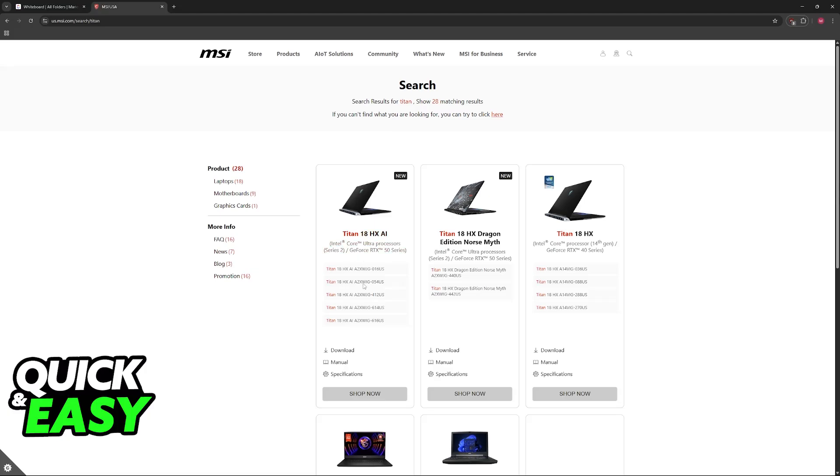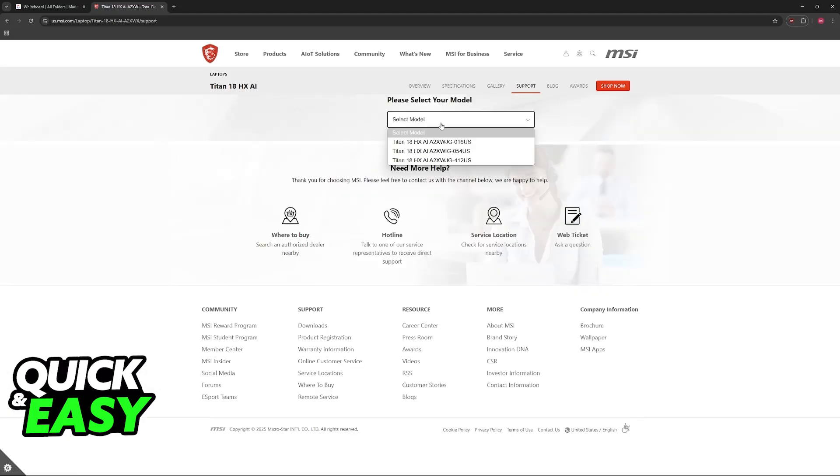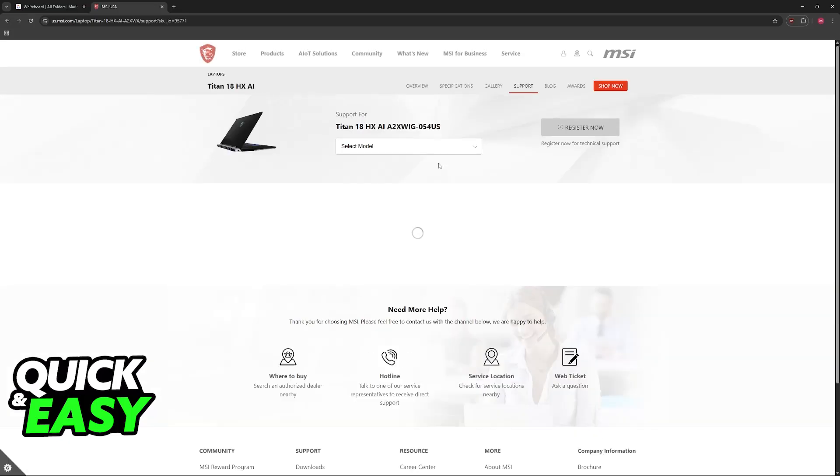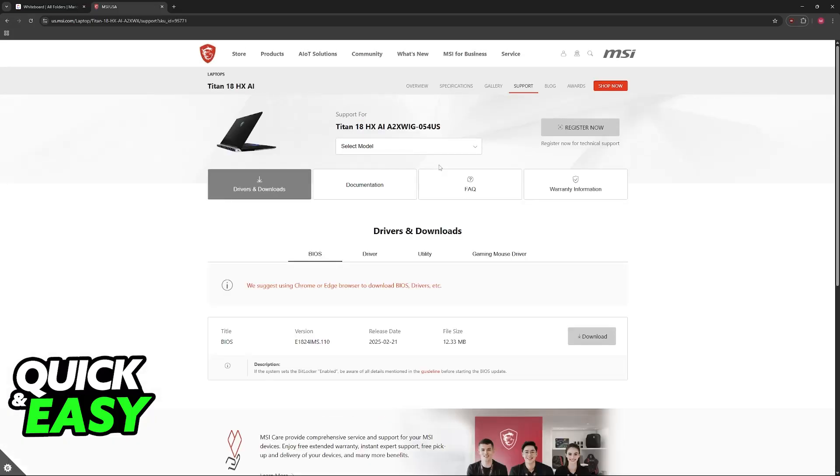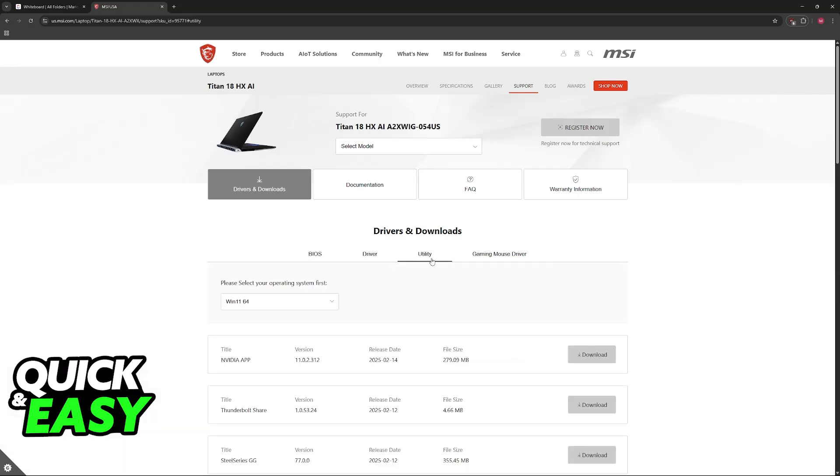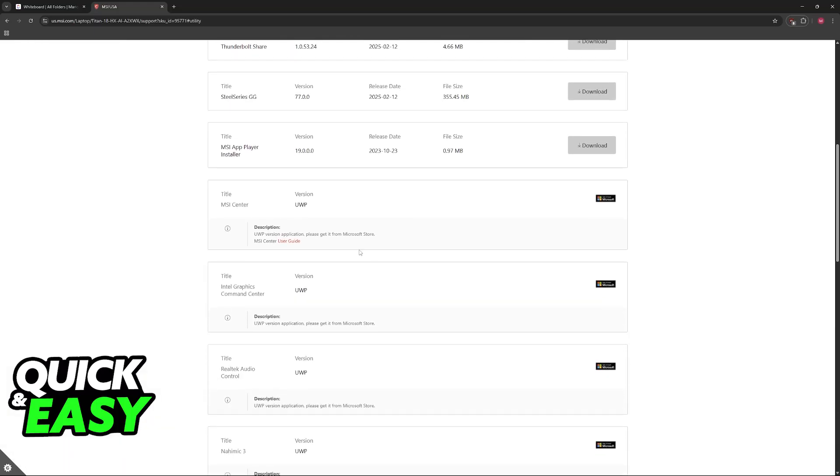Once you find your laptop here, click on download below it. Then choose your model once more. If you have multiple models and you don't know which one is yours, check your manual or the box. Go to download utility, scroll down, and you will find the MSI Center.